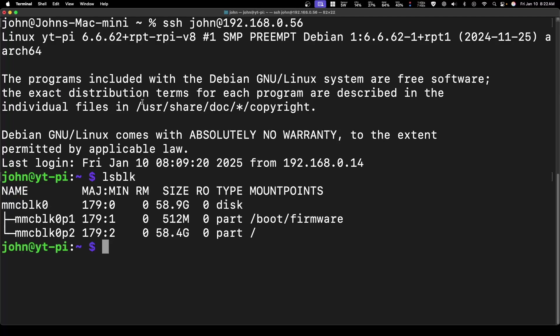So we can see that this MMCBLK0 is our SD card. Now I'm going to plug in the external SSD into the USB 3, which is the blue ports on my Raspberry Pi 4. It doesn't matter top or bottom, I'm just going to plug this into one of them.